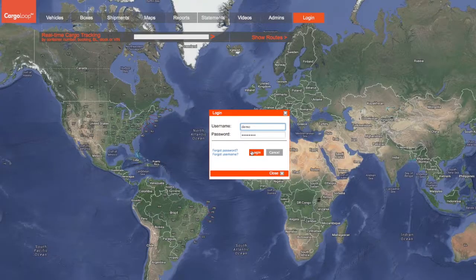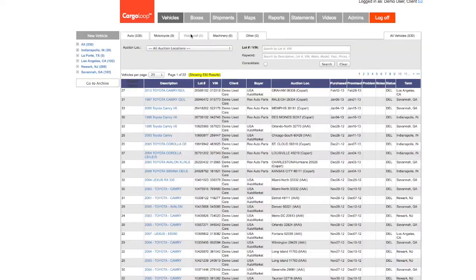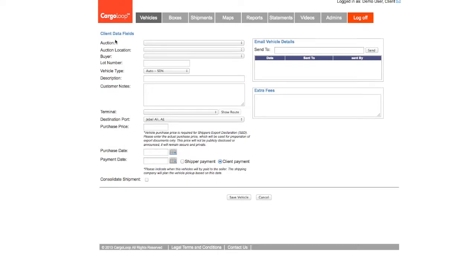To begin, log in and click on the Vehicles page. To the left, you will see the New Vehicles button. Click this button and it will open the New Vehicles form.